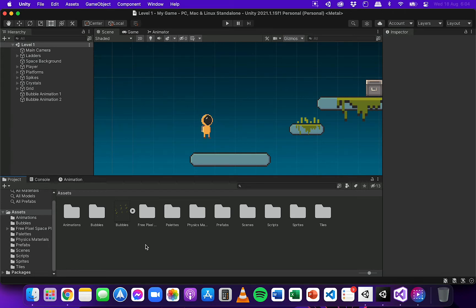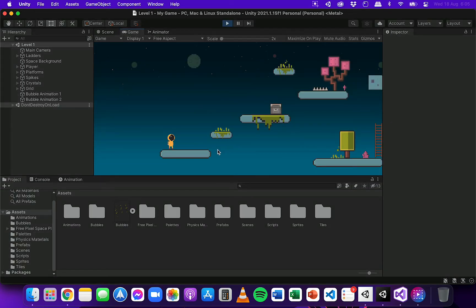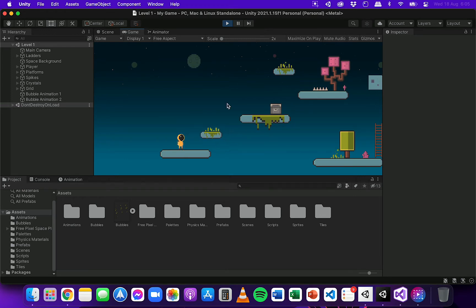In the previous video I added some animations for walking, jumping, and idle for the player. However, I haven't specified when each of those animations should play. So if I run the game we can see that the default animation is walking even when the player is idle, and even when the player is jumping it's just always playing the walking animation.